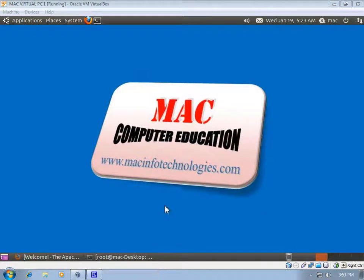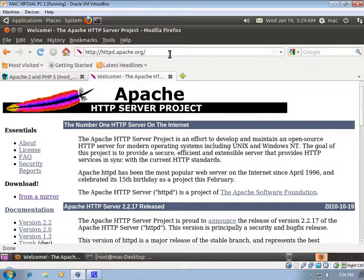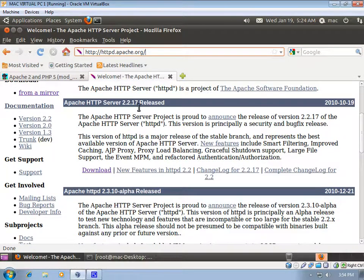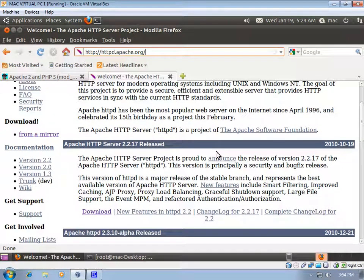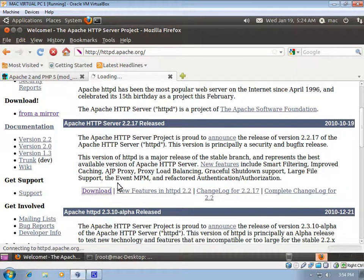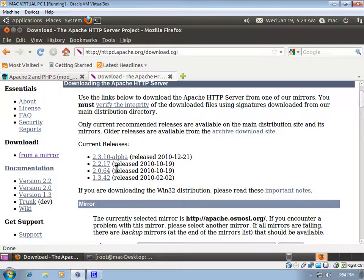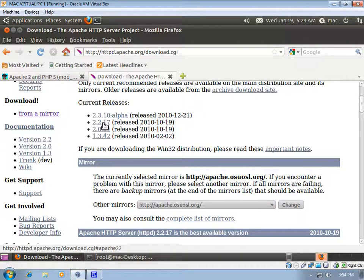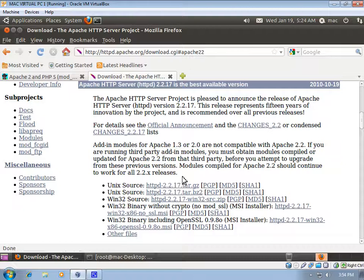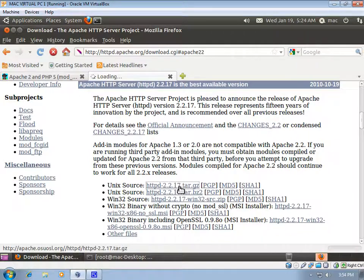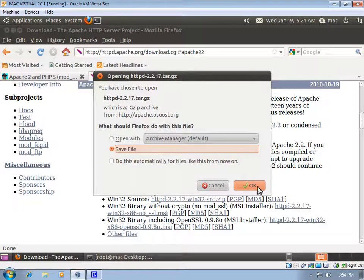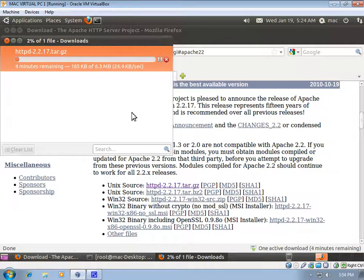In this video we will see how to install software using a source package. We'll go to httpd.apache.org and install an Apache server. I'll download the latest stable release, version 2.2.17. I'll use the tar.gz file format. I'll save this file — it'll take about four minutes to download.